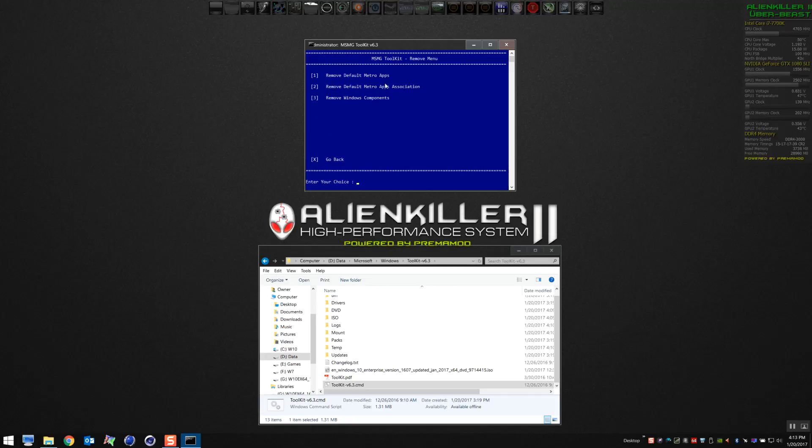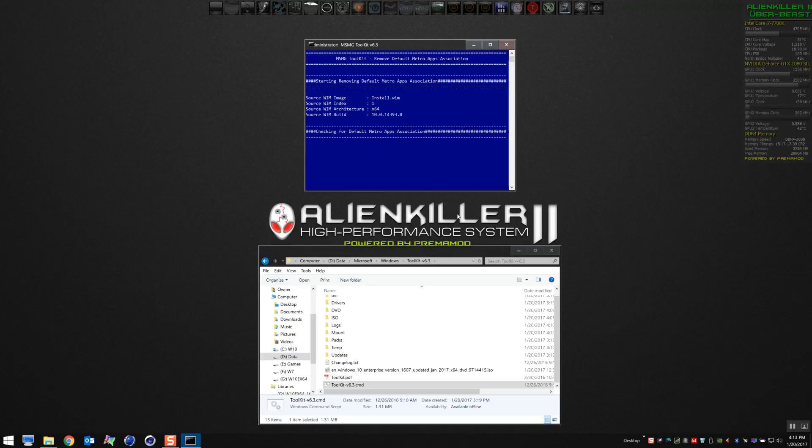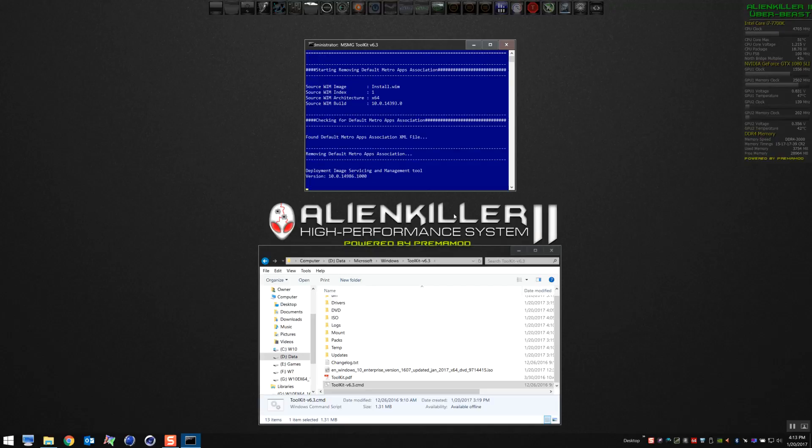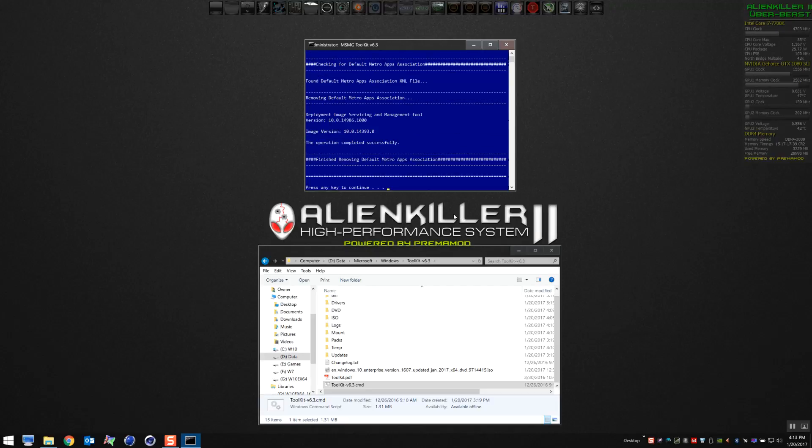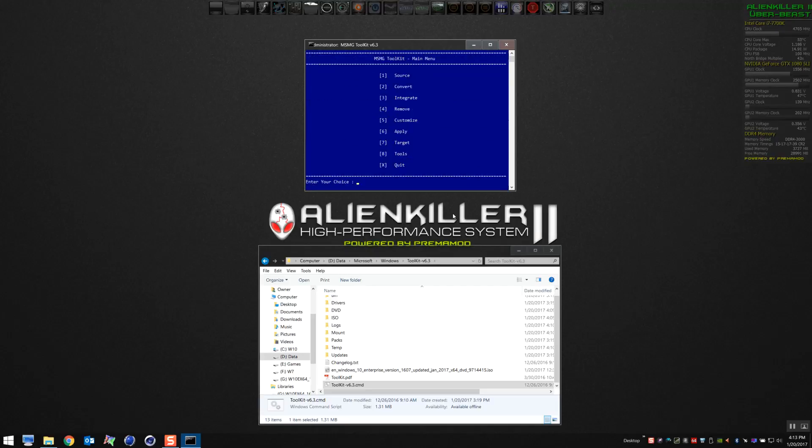Now that that's done, we're going to select number two and remove default apps associations. Again, this will go through the process. You'll see on your screen it finished fairly quickly.